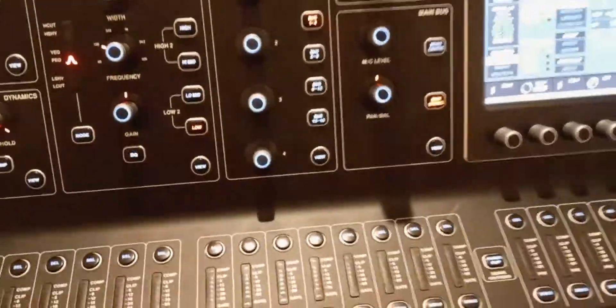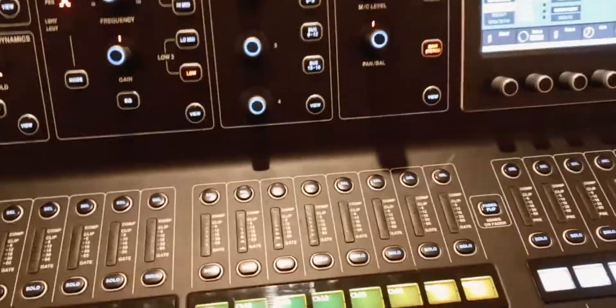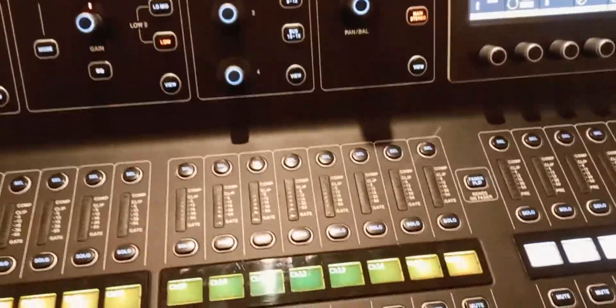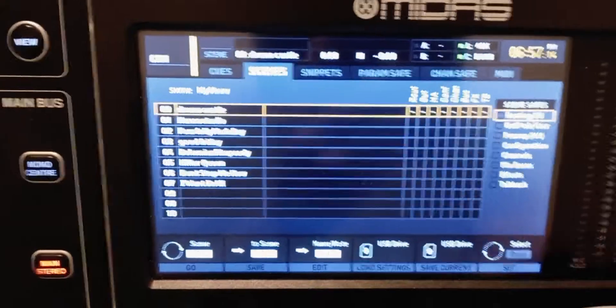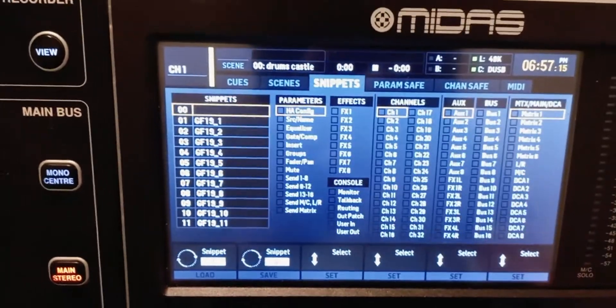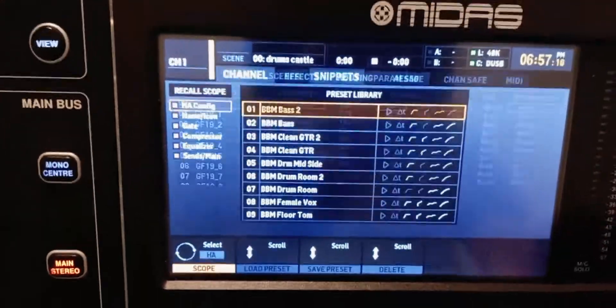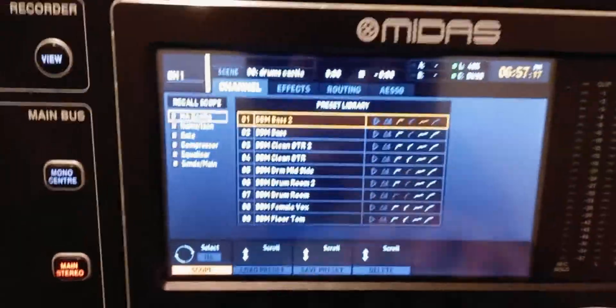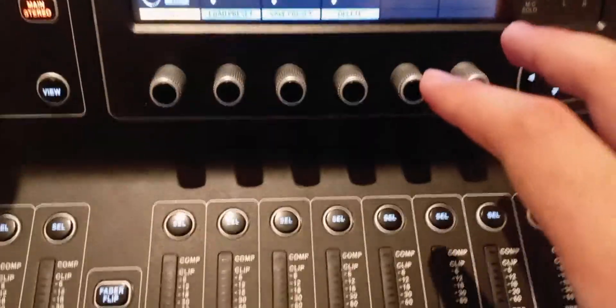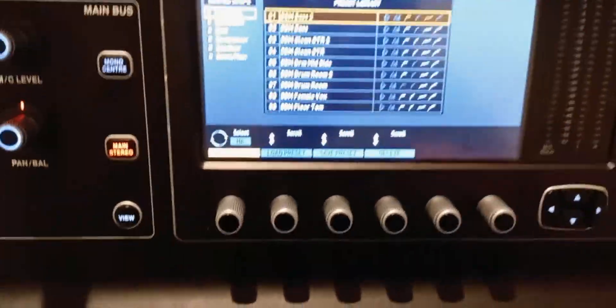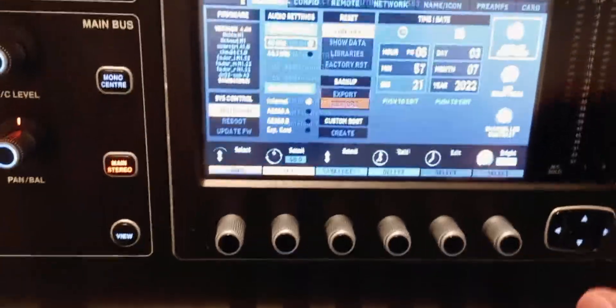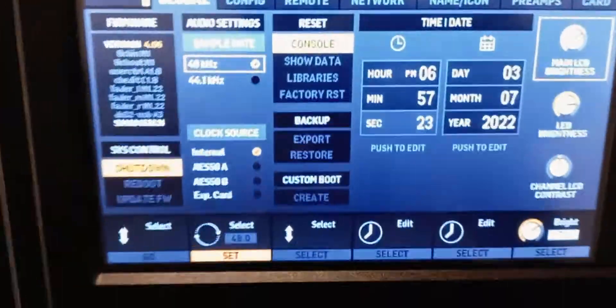However, the scenes, snippets, libraries, and everything stored on the console is still on the console. Now if you want to erase everything from the console, you're going to go to Factory Reset.